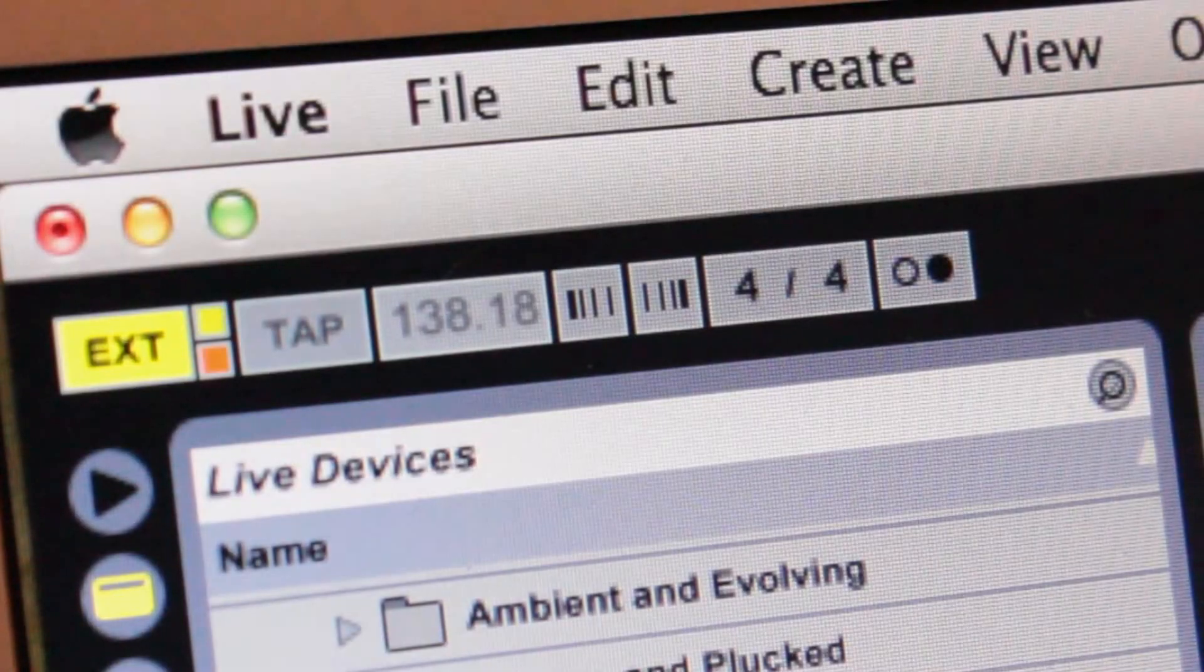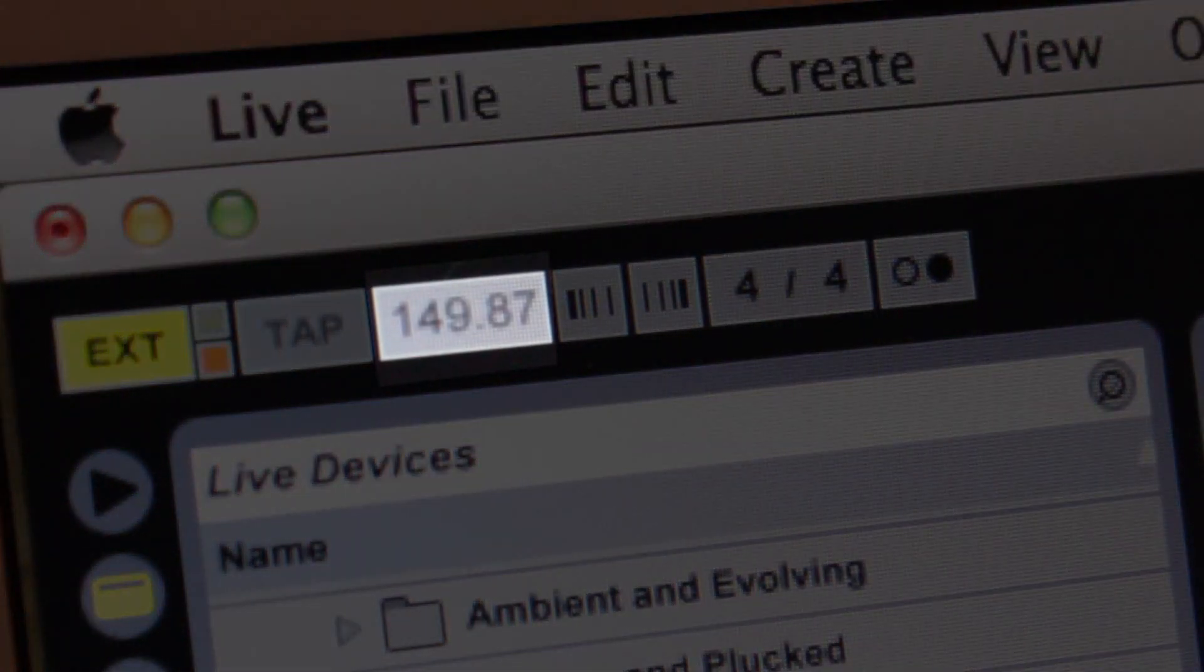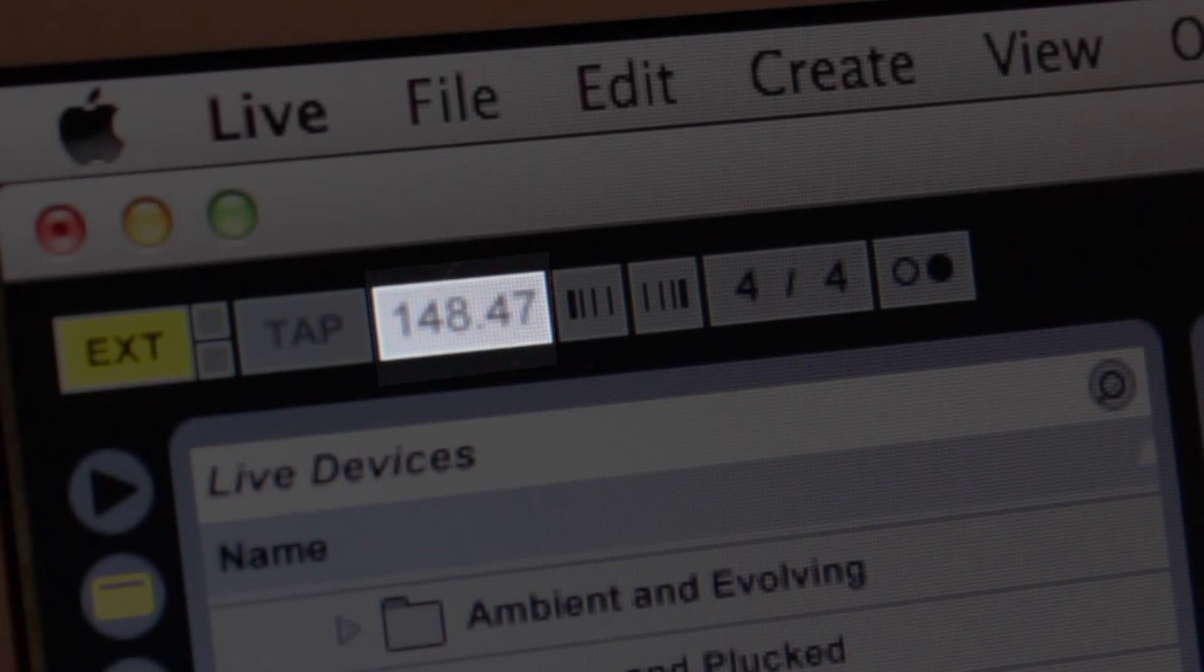It could take a couple of seconds for the Tenorion app and Ableton to synchronize, but after that it becomes pretty stable.